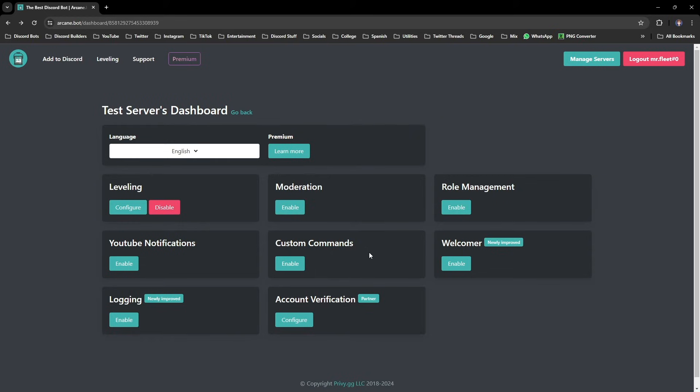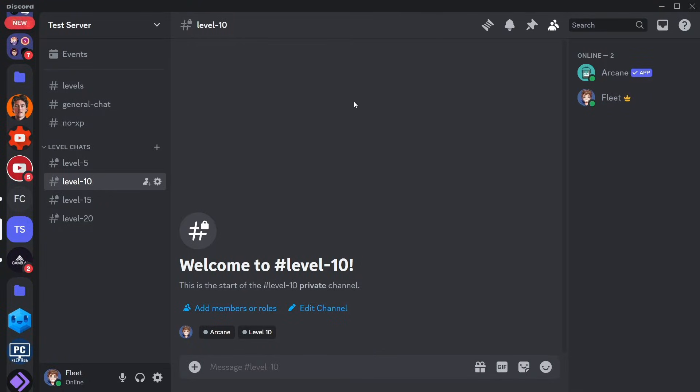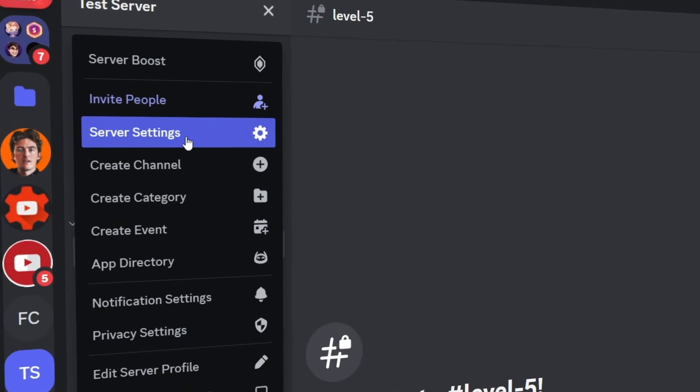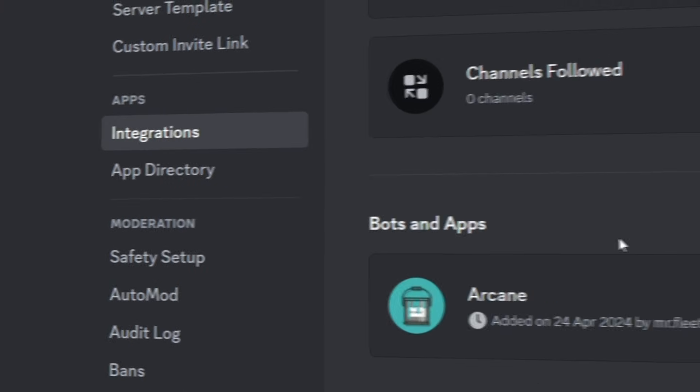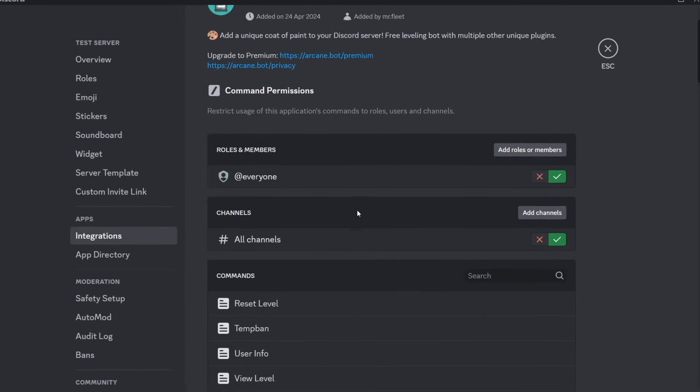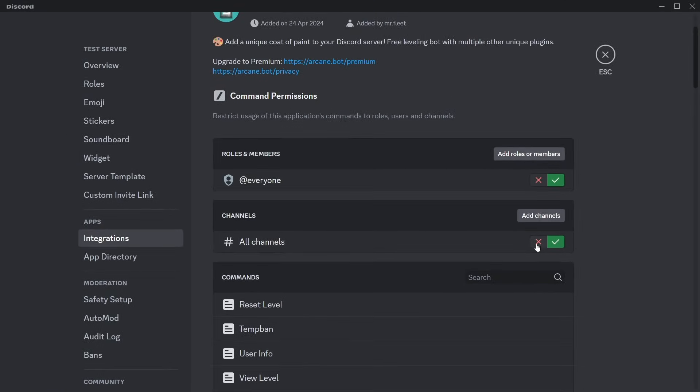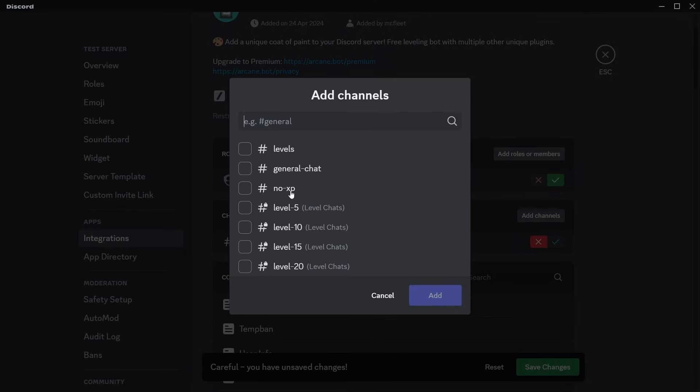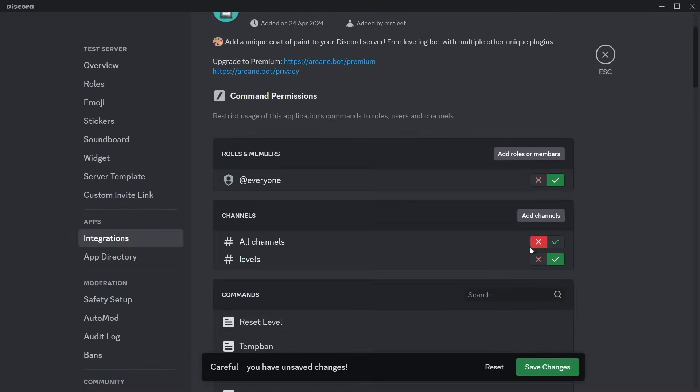If you want to prevent people from running any commands, say, in general chat, head to server settings, integrations, and click Arcane. Under channels, you want to disable all channels, then add any channels where you want people to run those commands, which I'll do for the bot commands channel.